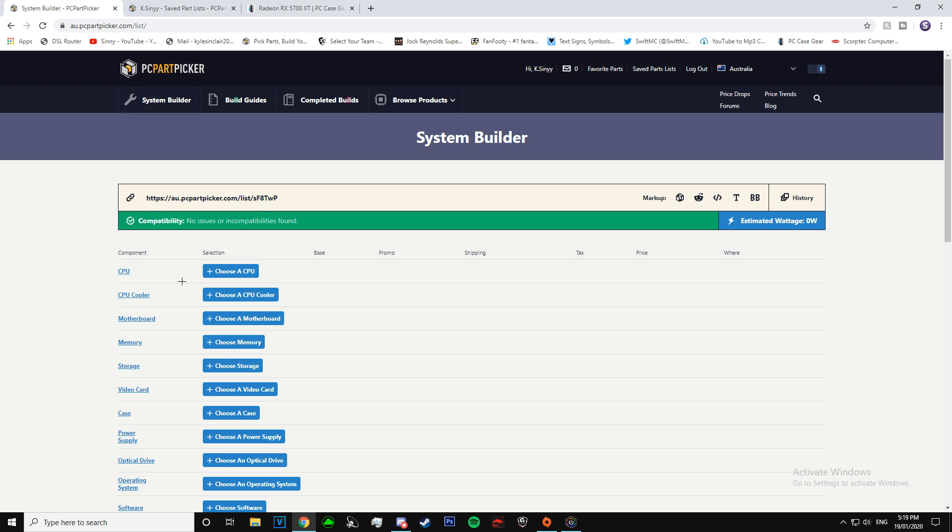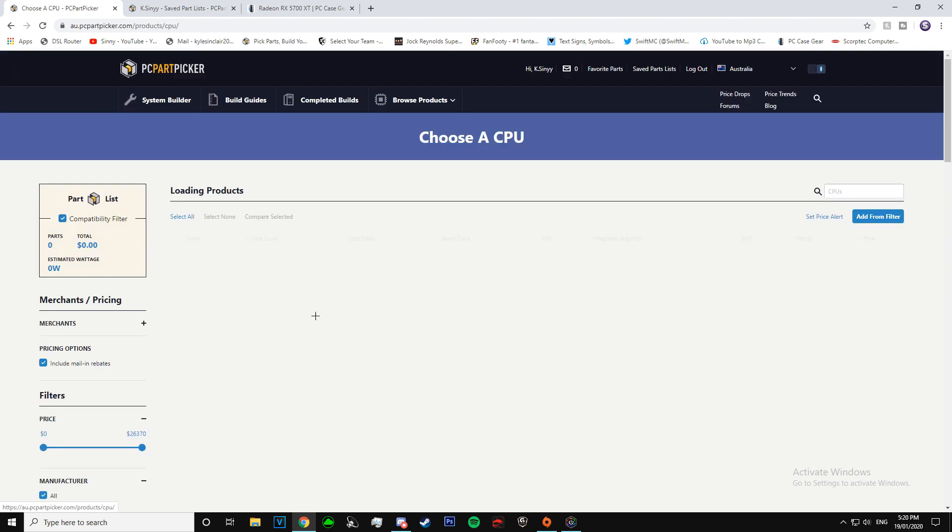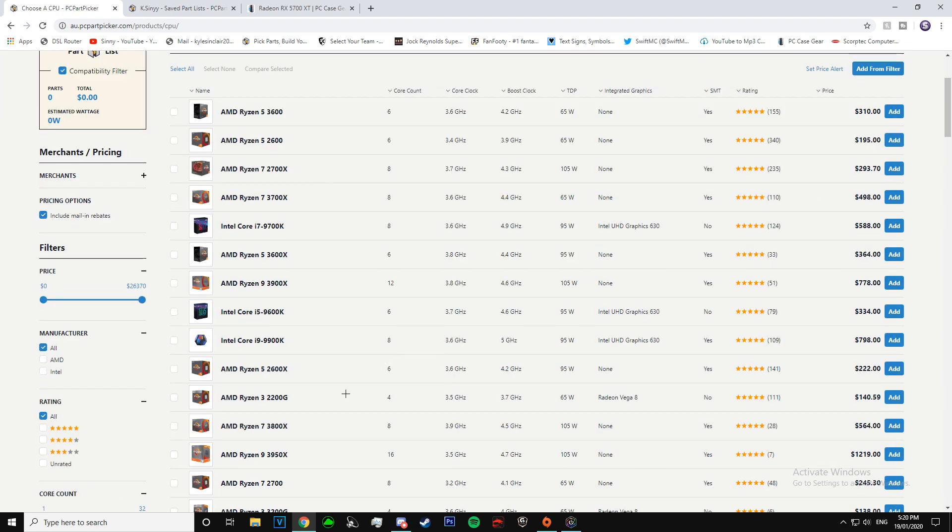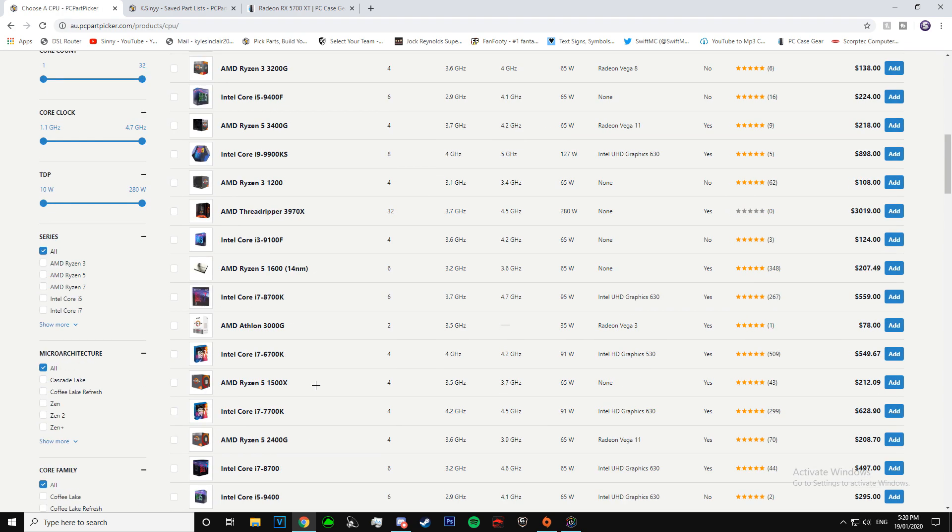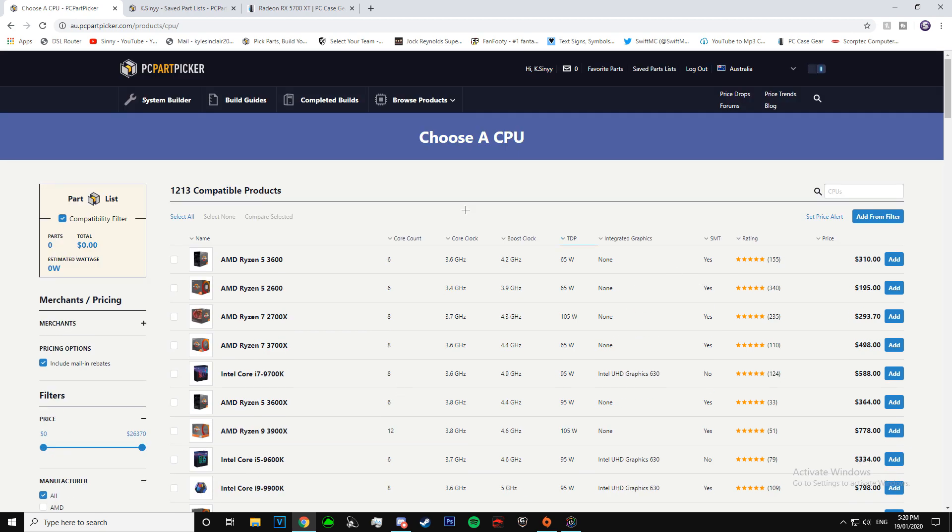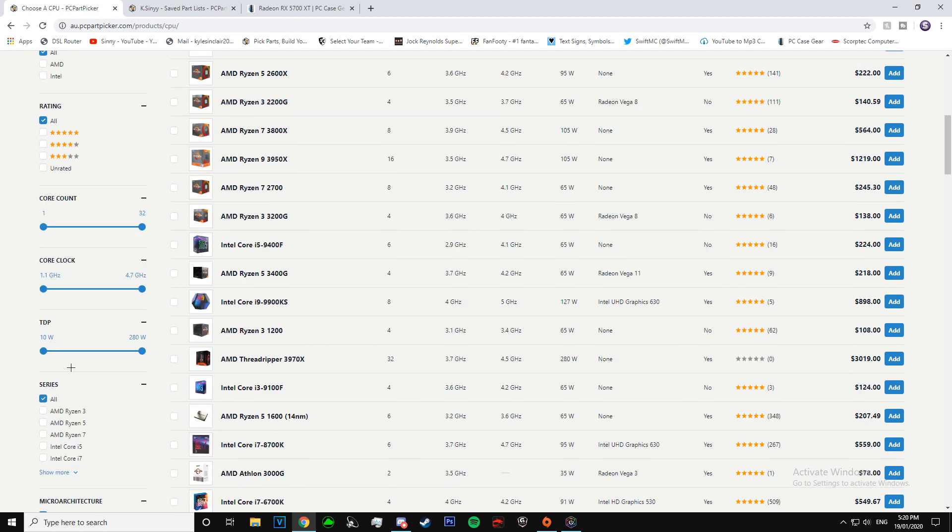So there's this really good website that I personally use and I know a lot of other people do. It's called PC Part Picker. What you do is basically just choose all the different parts you want. So say you want to choose your processor, click on that, which comes up with every processor that is currently on the market. There's all these different filters on the side you can go by.